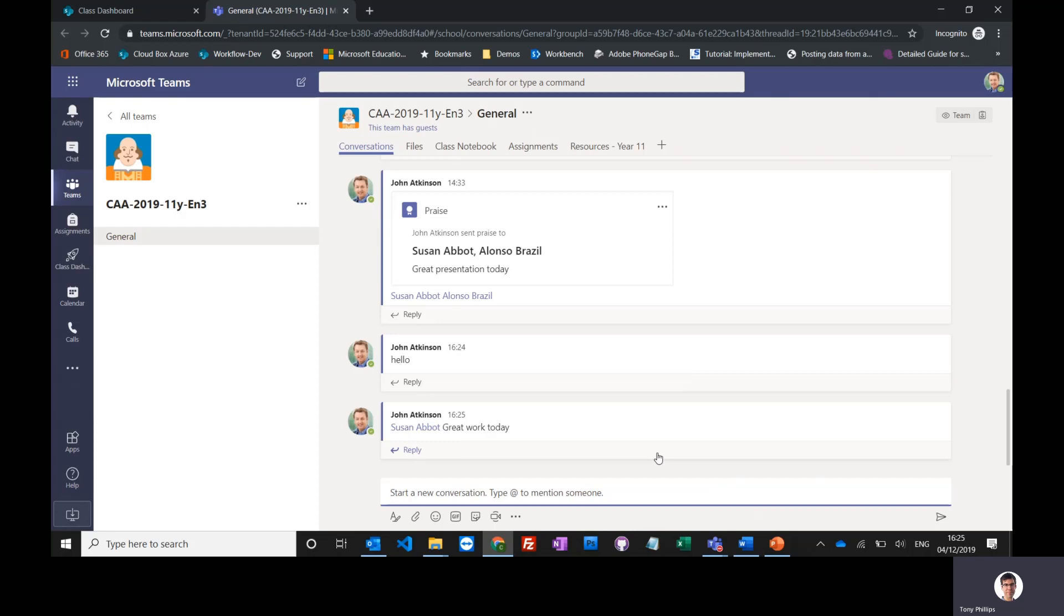If she's got the app installed, she'll get an instant notification. If she hasn't got the app installed, she'll get an email within two hours with a link to say she's got a missed message inside Teams. I can actually do that for the entire class.